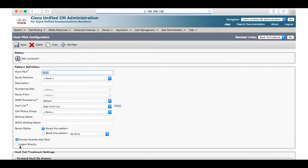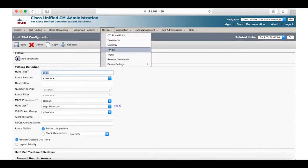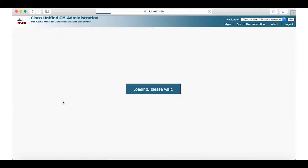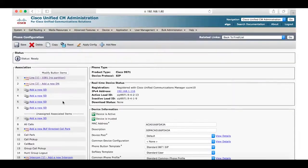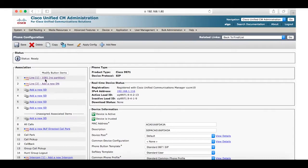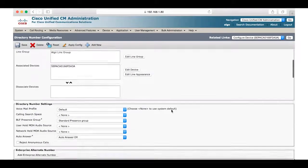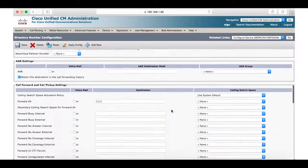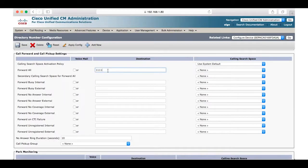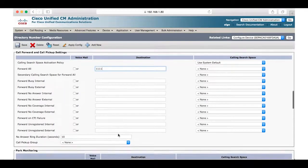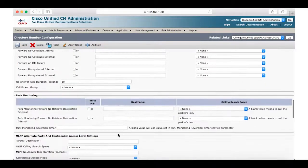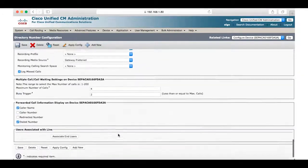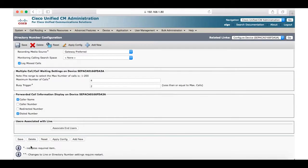The last step is to go to device, phone and find the phone you are configuring with the 8180. In this case it is the one with extension 1081. Once we select this click on line one in the top left corner. Scroll down and under call forwarding and call pickup settings place 1111 in the forward all box and save the changes.